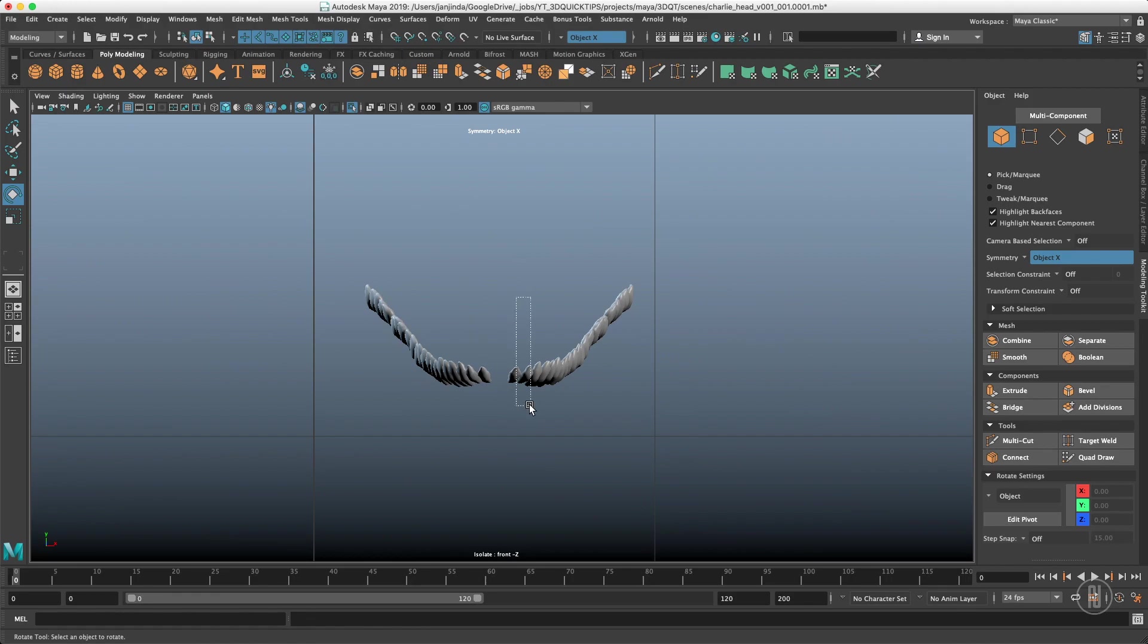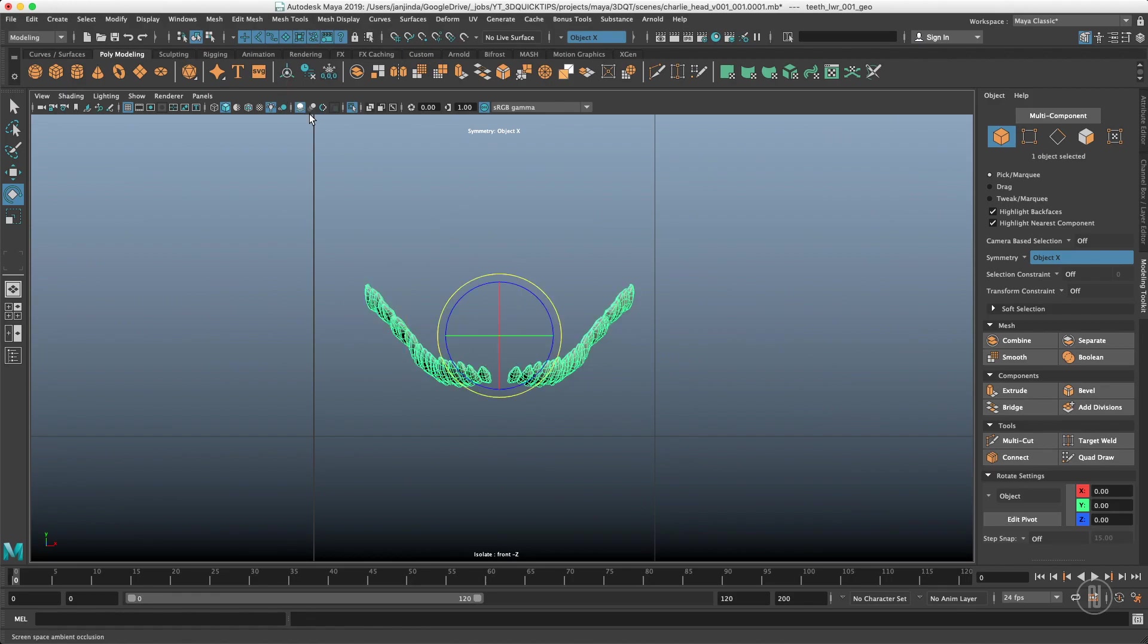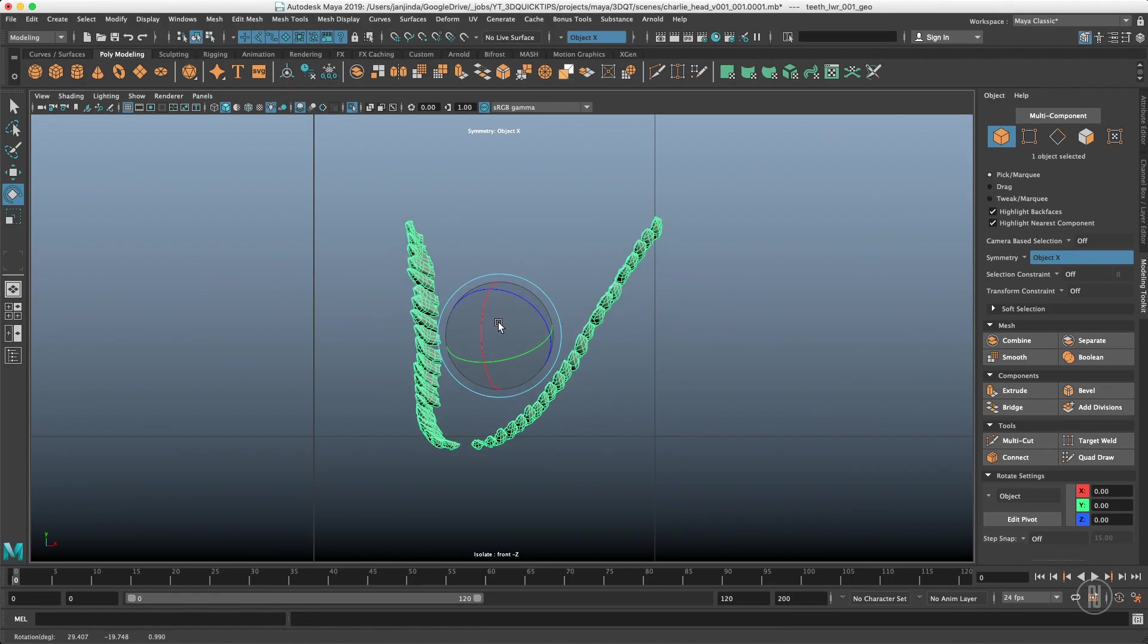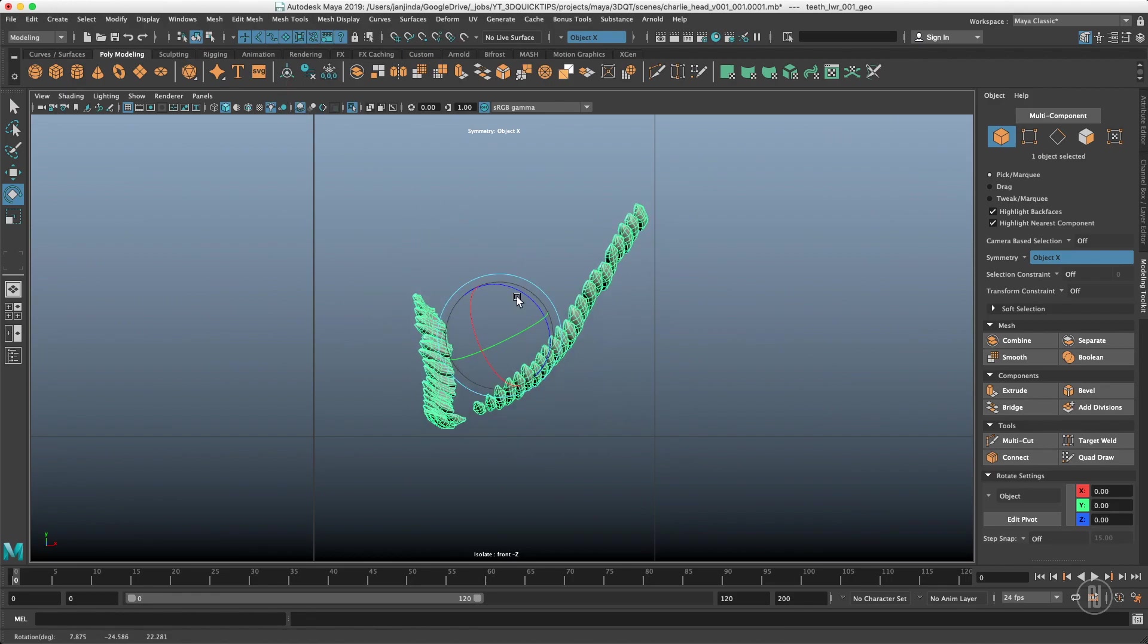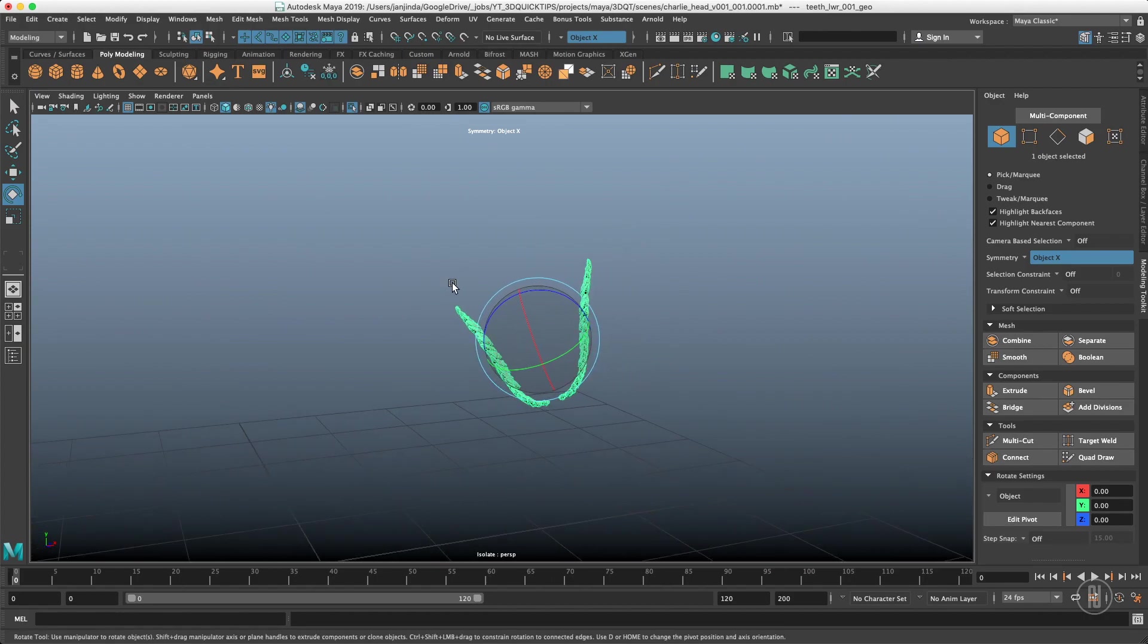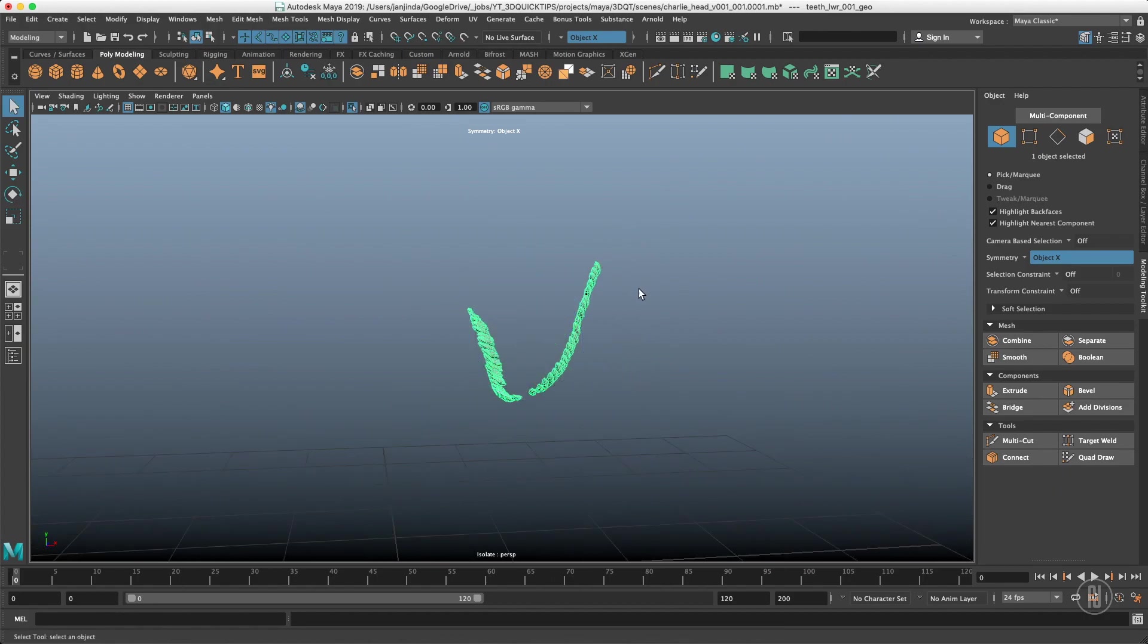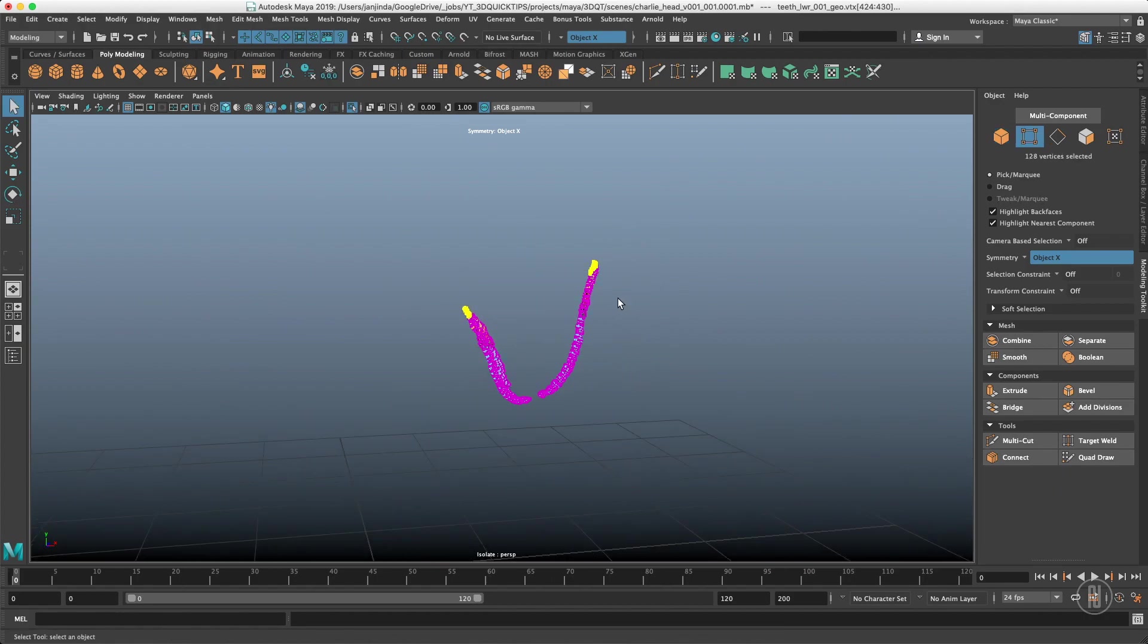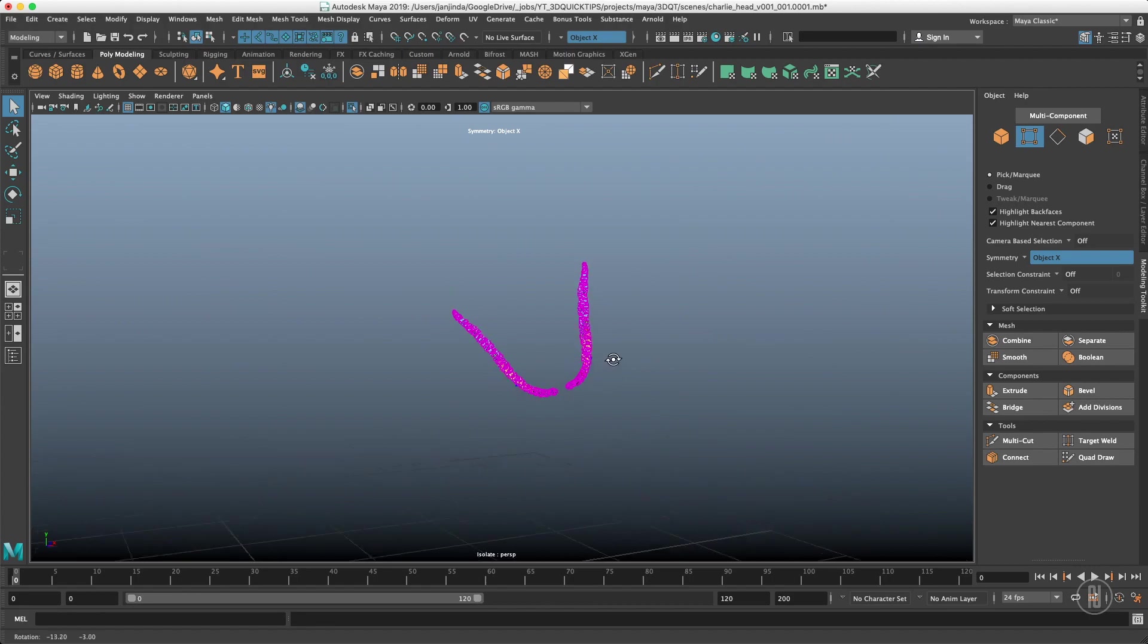The object symmetry will also work even if the object is rotated in like this fashion. It will still work because that axis is also aligned in here.